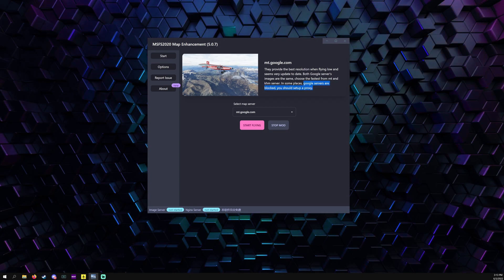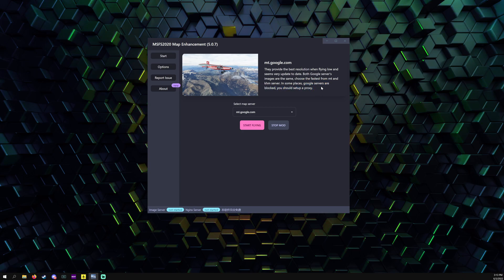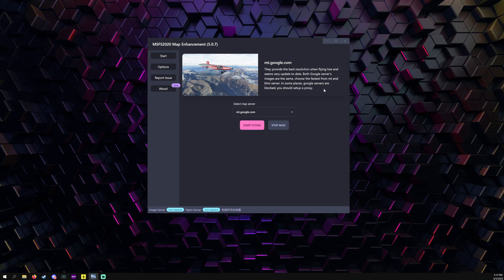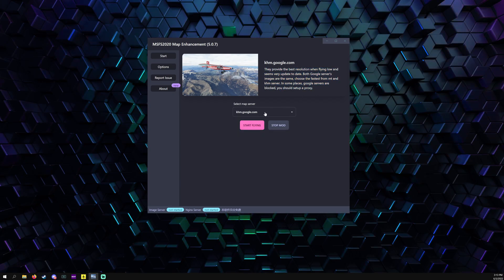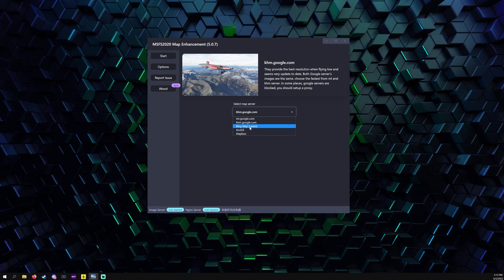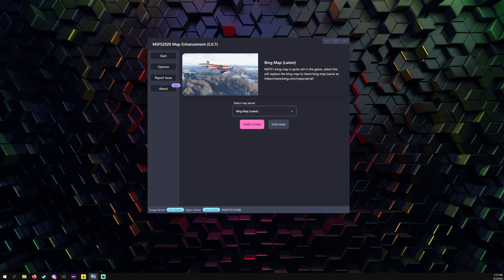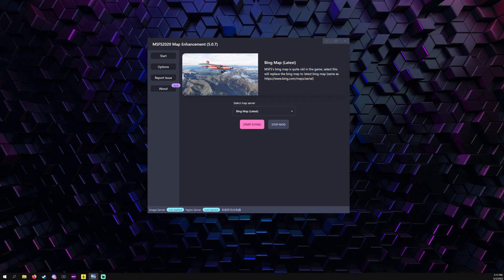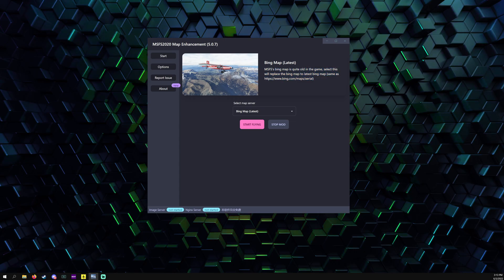If you're not in an area where you can use this, you have to set up a proxy or VPN to be able to use it. Same thing is said for this one. Then you have Bing Maps, the latest Bing Maps, so instead of using the old Bing Maps which is in the simulator, you can go to this which gives you the latest.